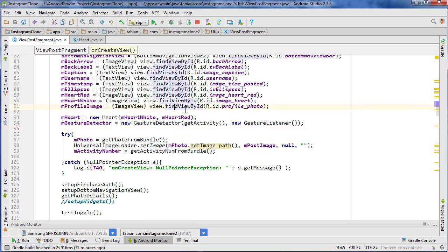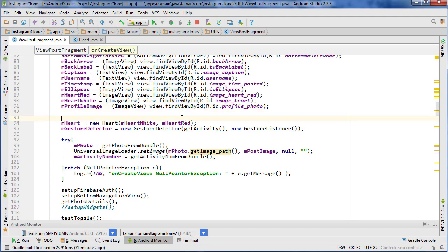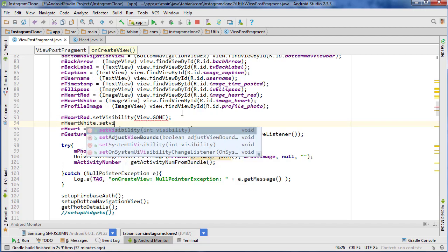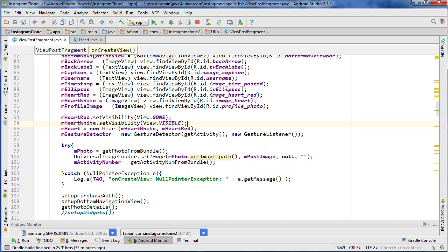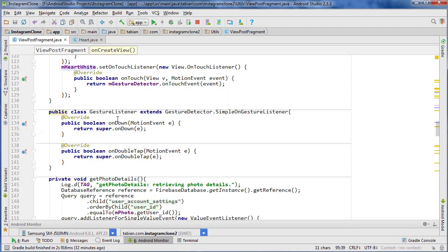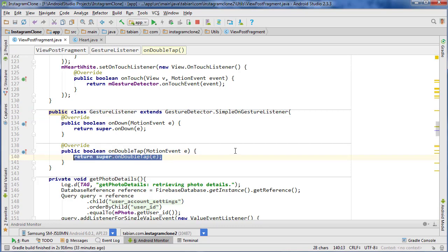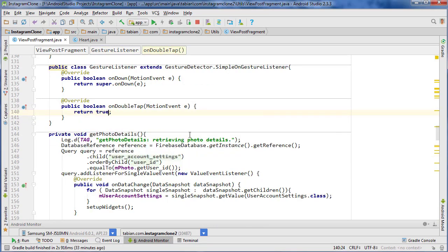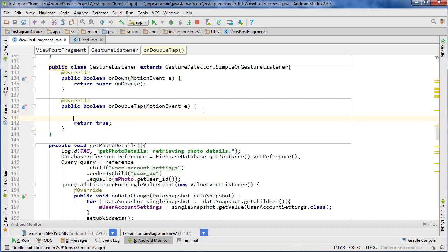Just to start things off initially, I'm going to set the visibility — obviously that will be done via the database in the future. So redHeart.setVisibility View.GONE and whiteHeart.setVisibility View.VISIBLE. So to start we'll have a visible white heart and an invisible red heart, and those will get passed to our Heart constructor class. Now let's go down into the gesture listener, and inside the double tap method we're going to return true and call mHeart.toggleLike.